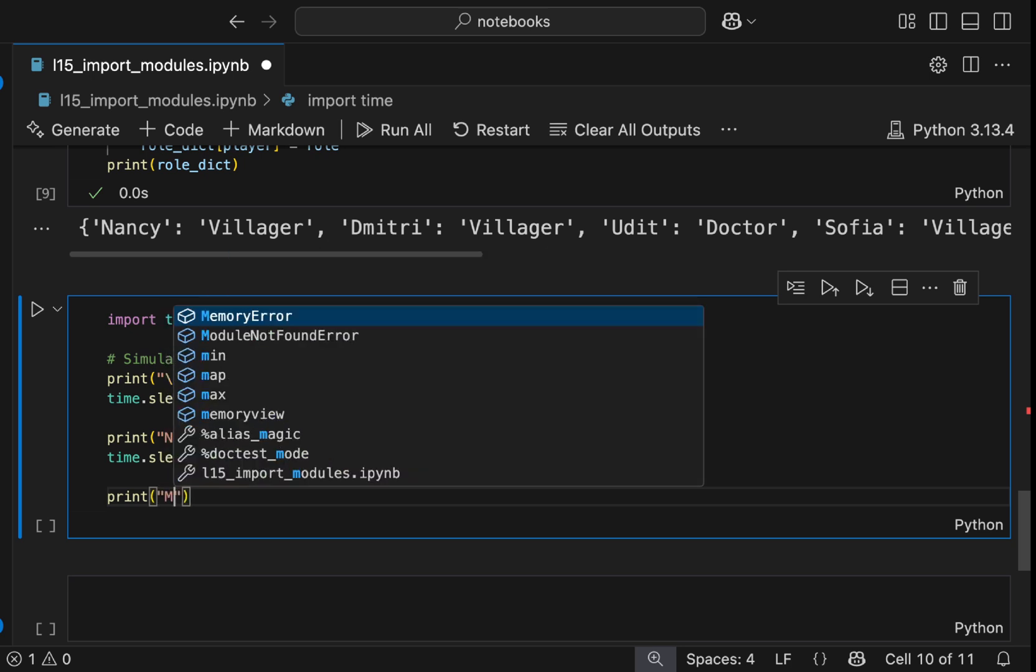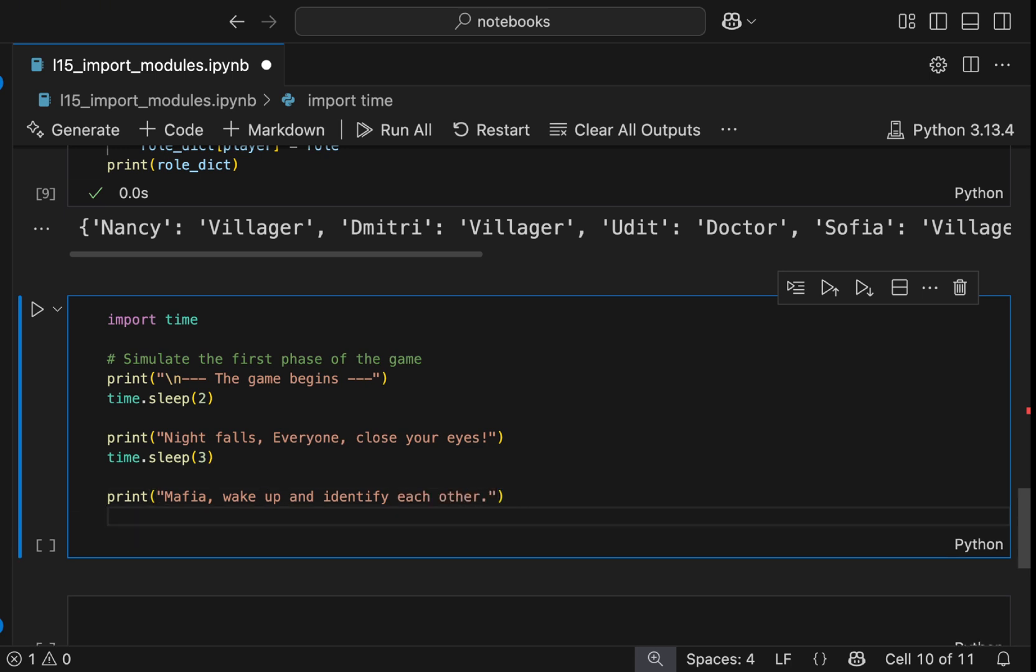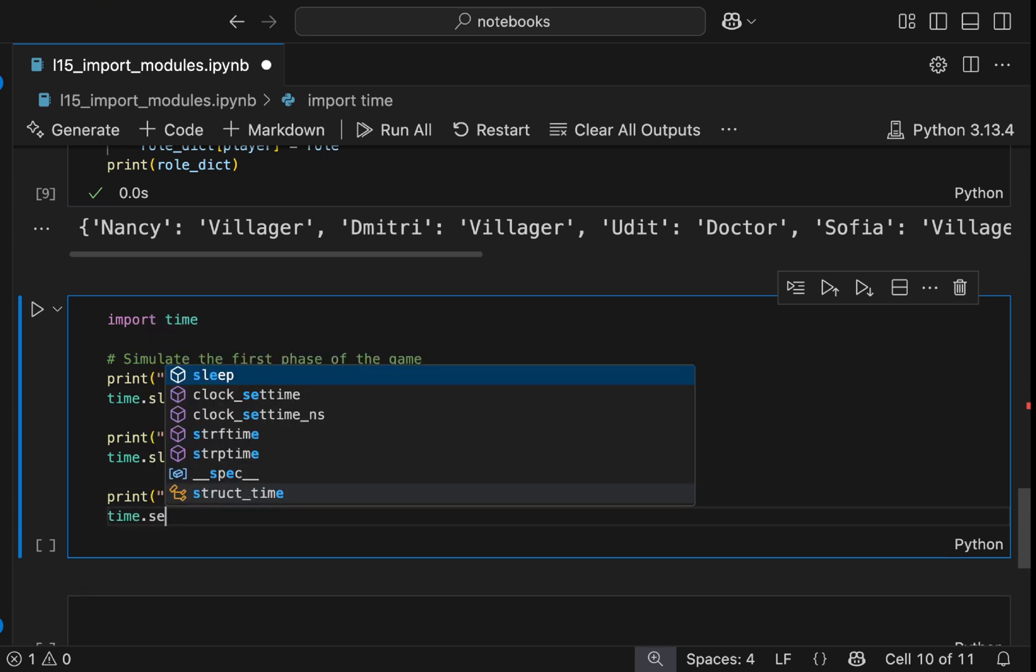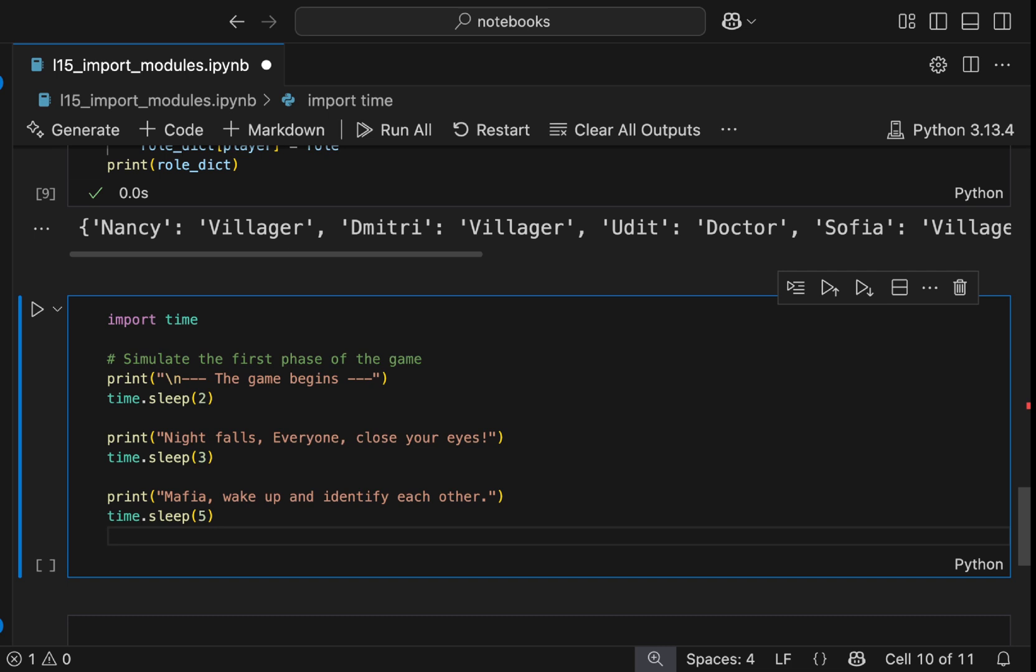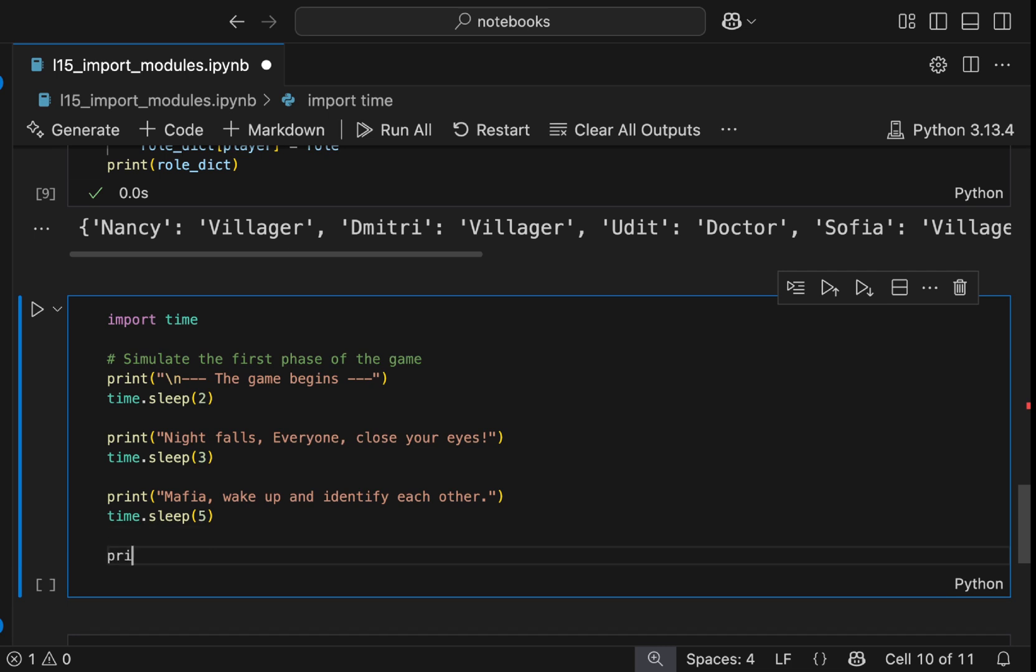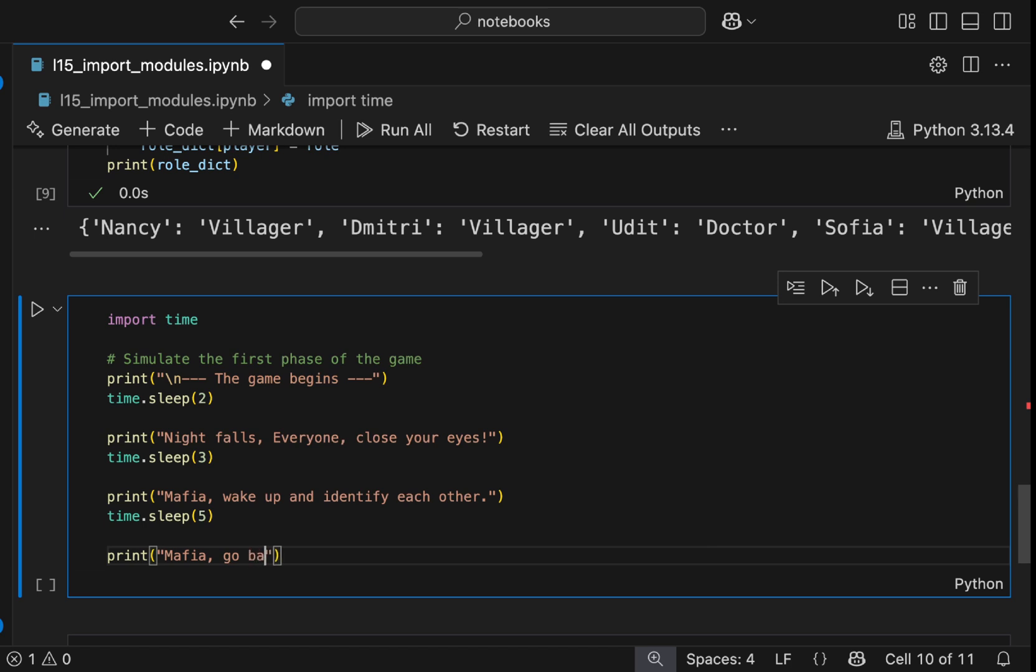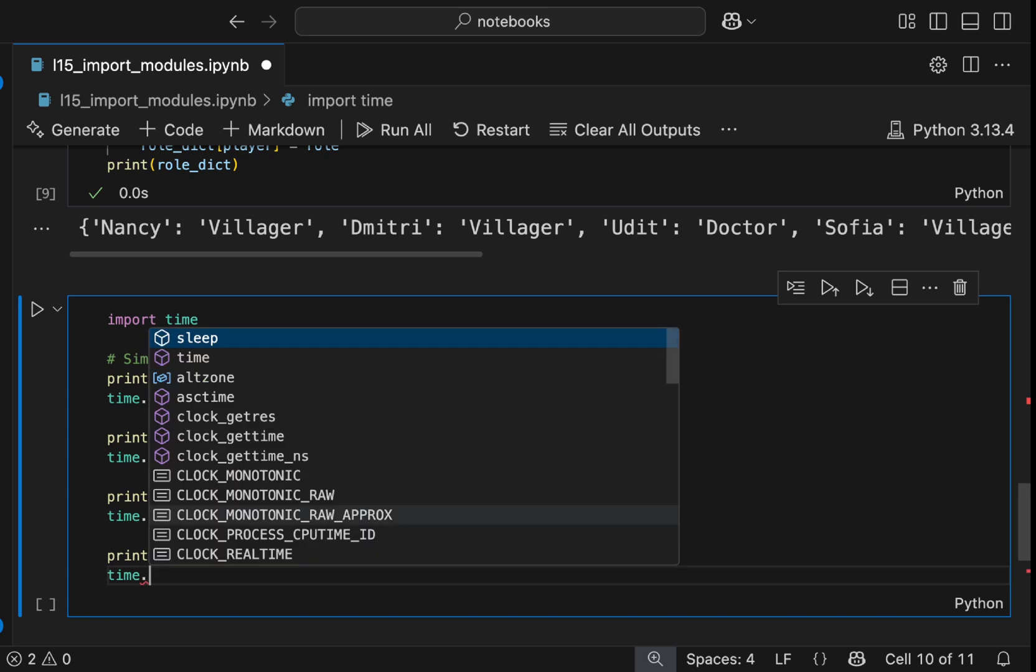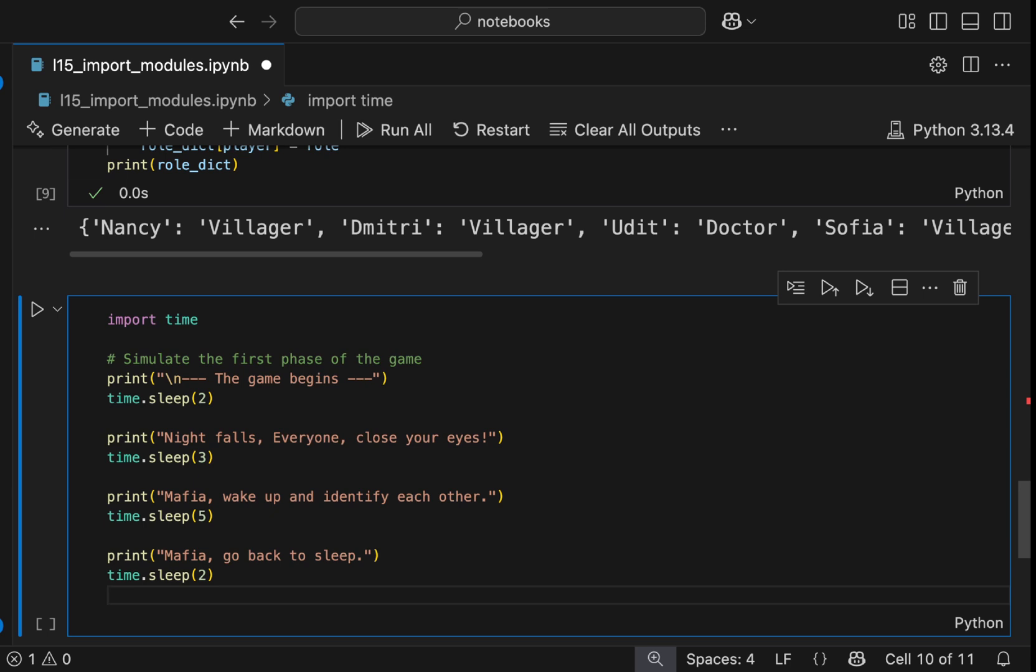And now as a moderator, we will say mafia wake up and identify each other. And then we will give, using the sleep method, we will give let's say five seconds for the mafia to know each other, and then we will say mafia go back to sleep. And we will give two seconds for mafia to go back to the sleep.